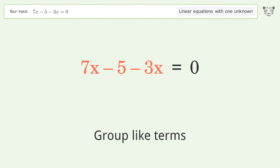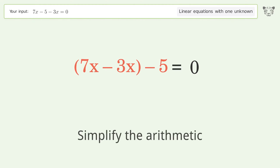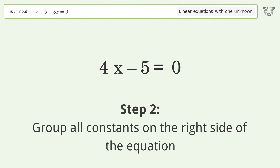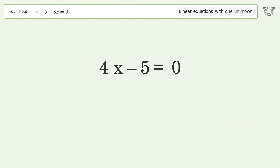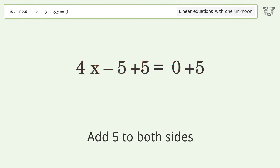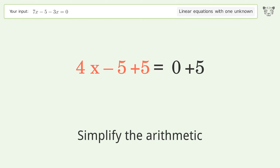Group like terms. Simplify the arithmetic. Group all constants on the right side of the equation — add 5 to both sides. Simplify the arithmetic.